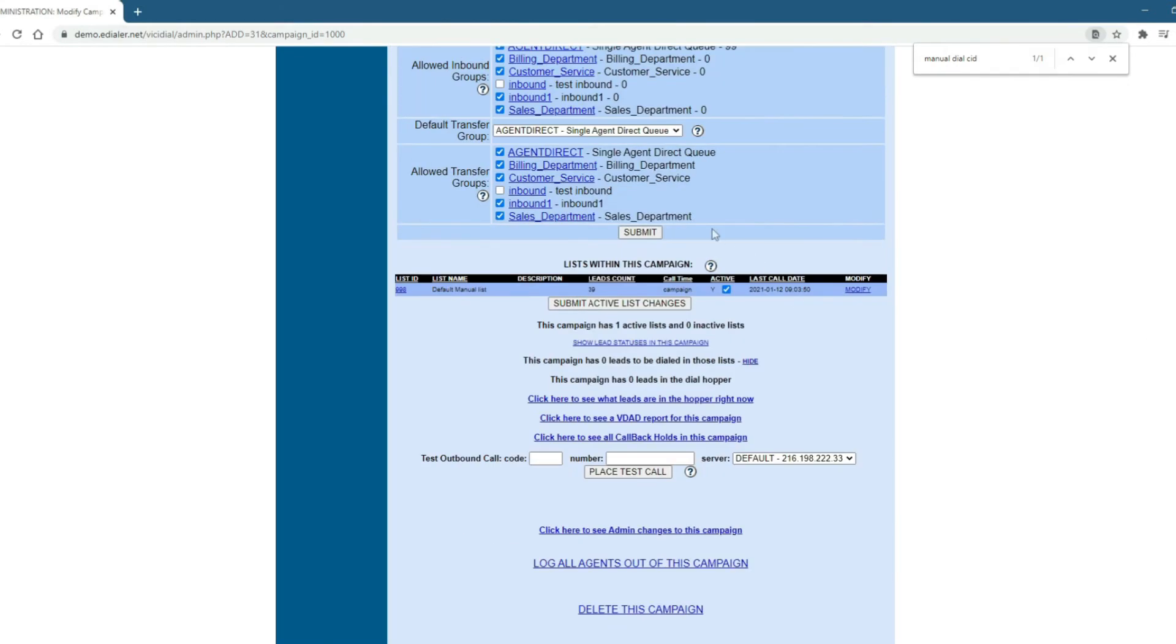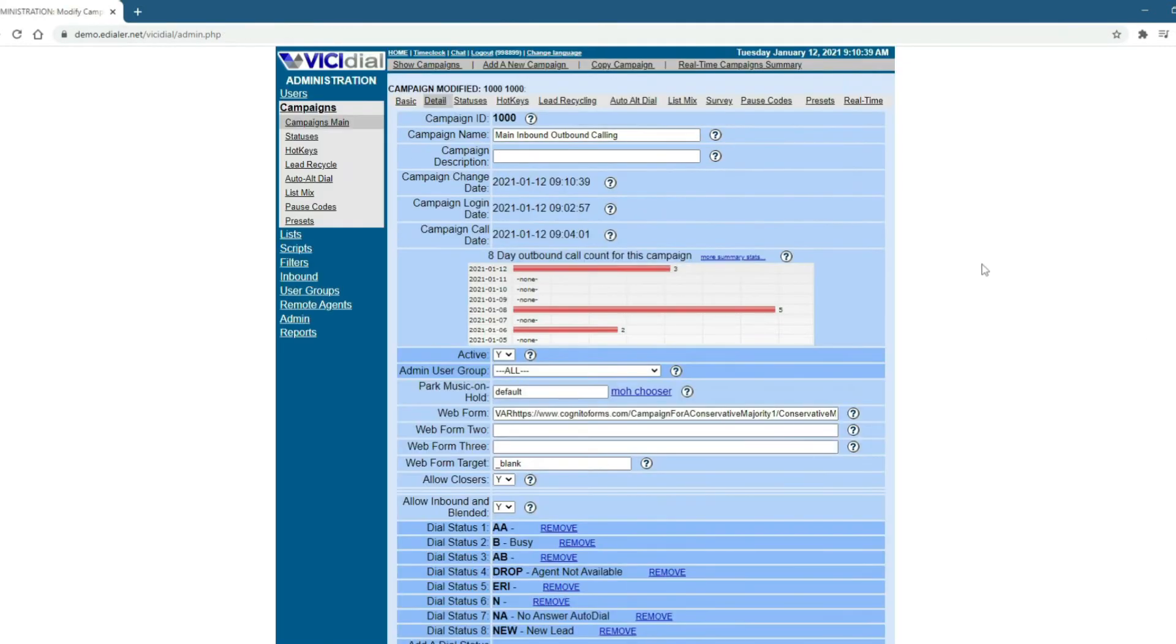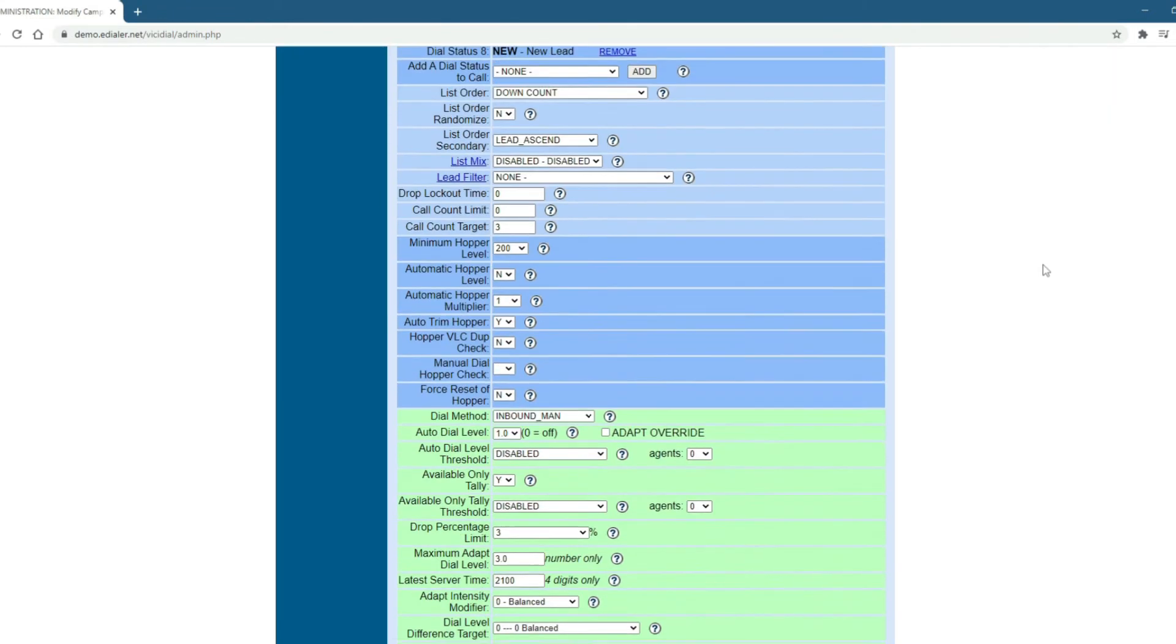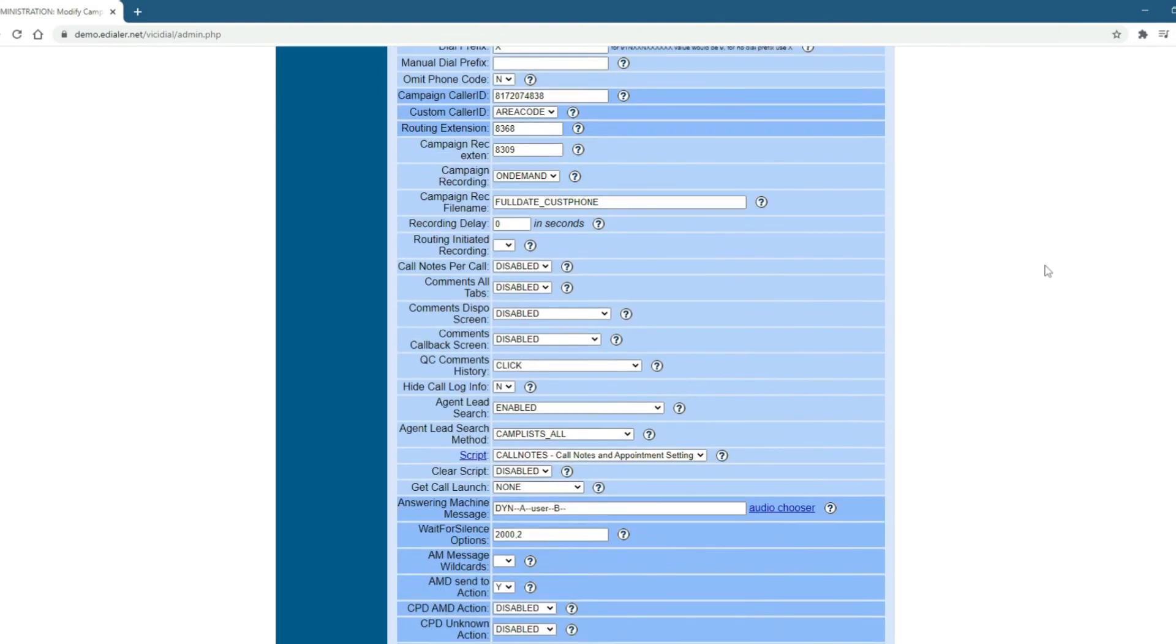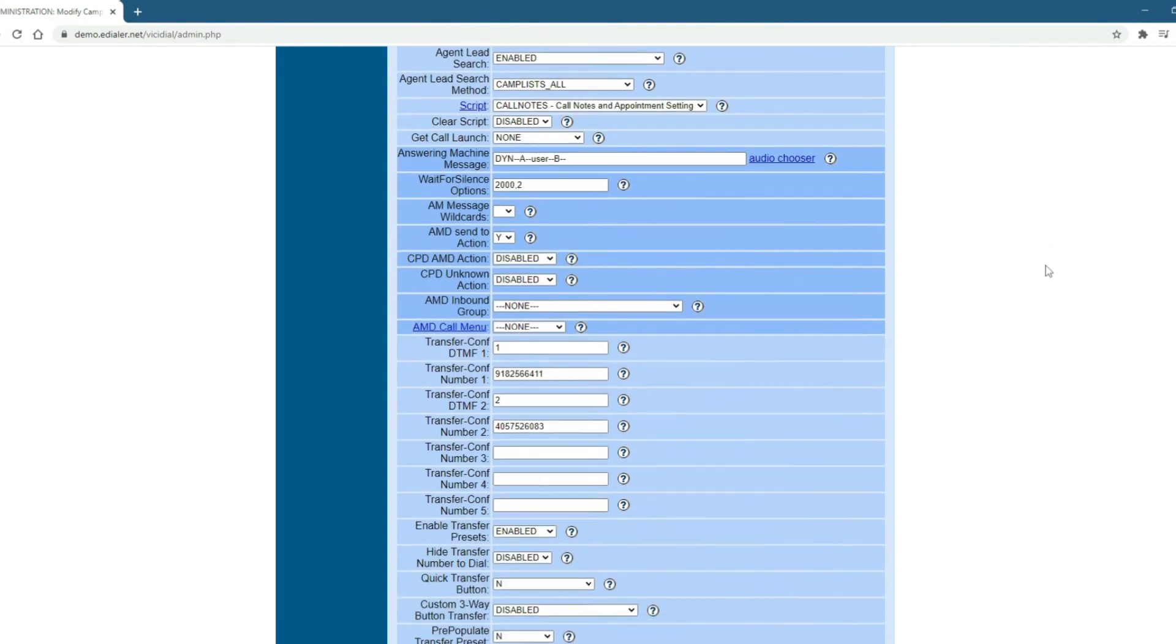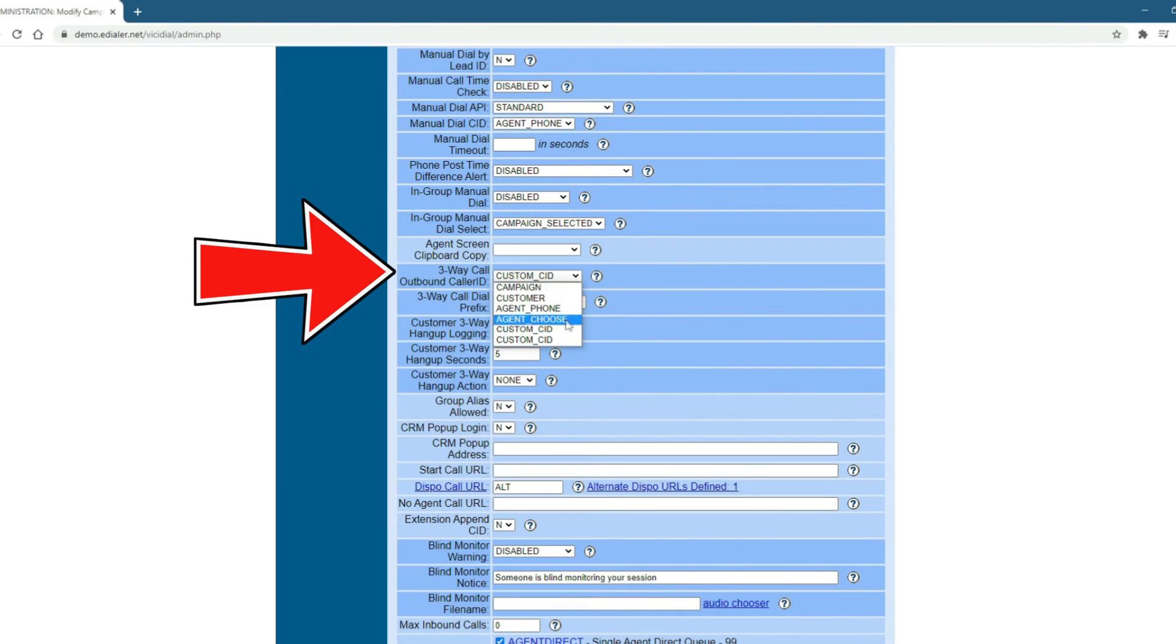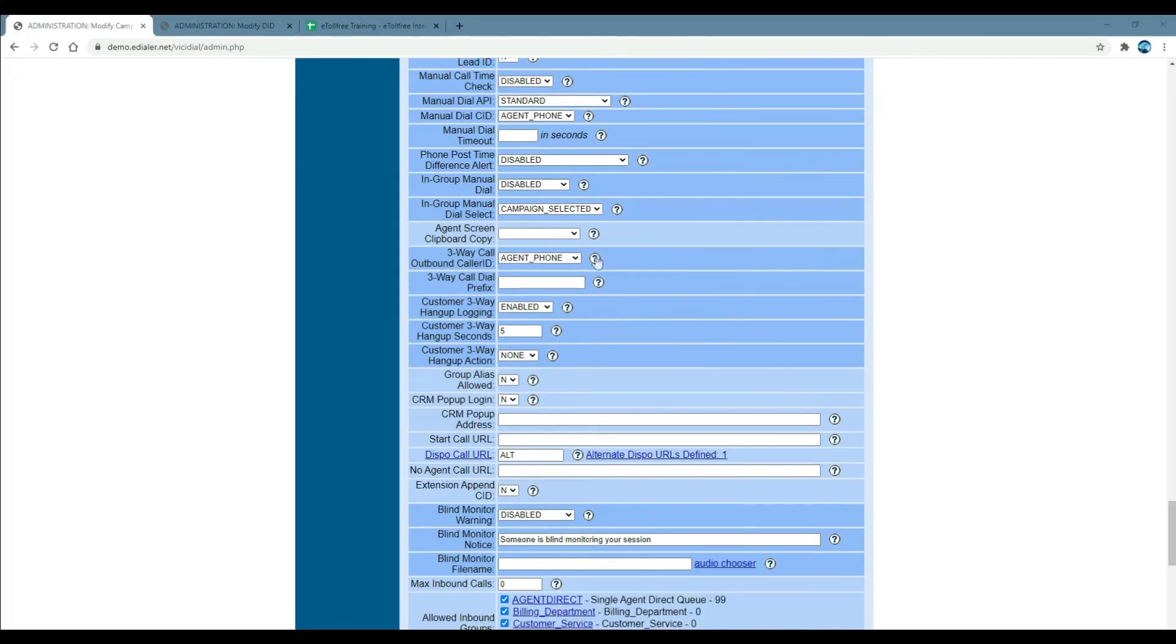For three-way transfers, agents can have an option which CID to show to the third party or transfer number they want to connect to. To set this up, still within the campaign settings, look for Three-Way Call Outbound Caller ID. Under the drop-down options, choose the best one that will fit the settings you prefer.